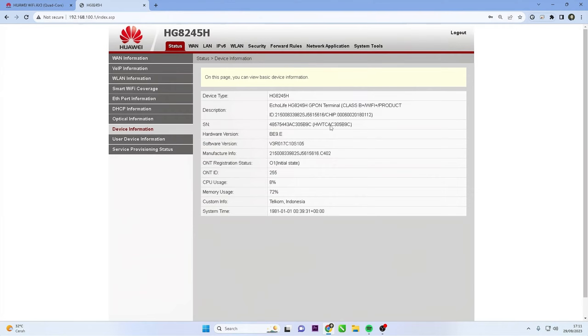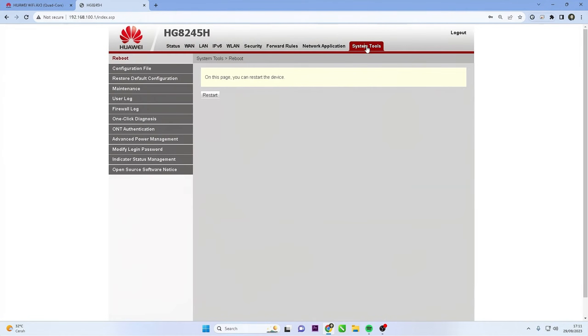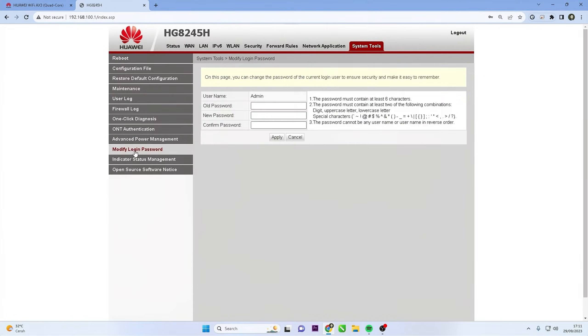After logging into the admin panel, locate and click the system tools menu, then click modify login password. Enter the old password, then create new password and confirm the new password.